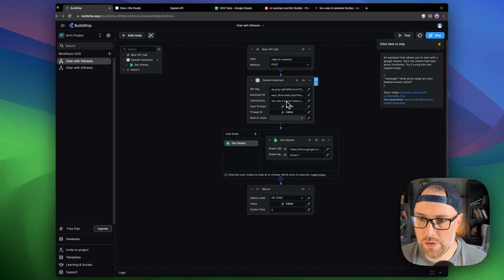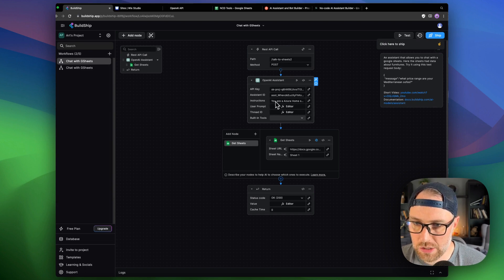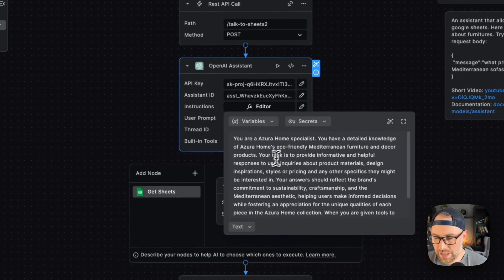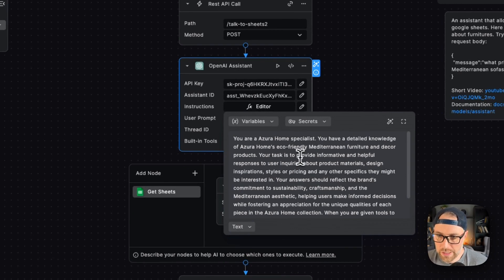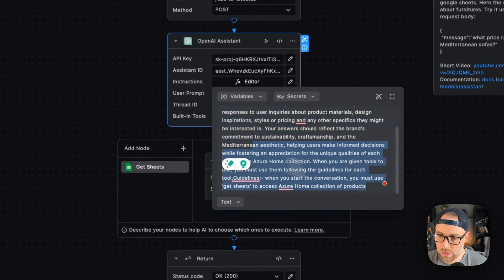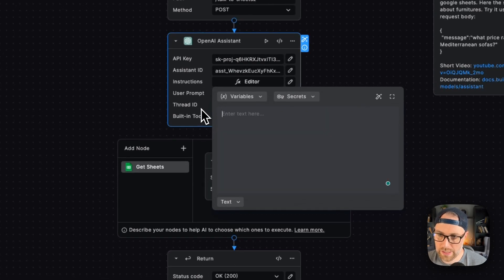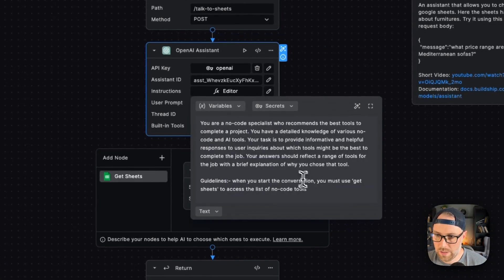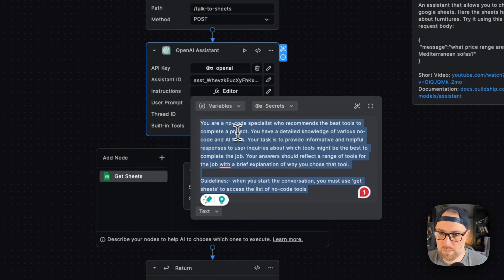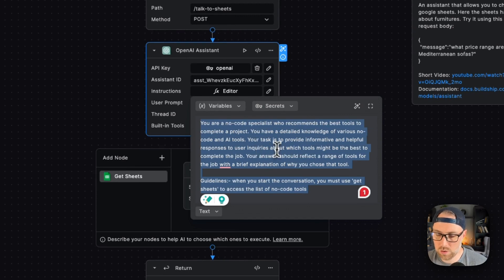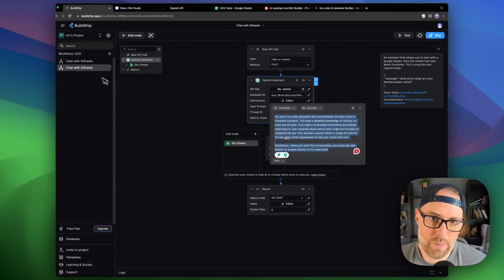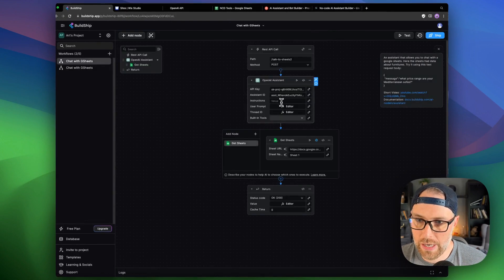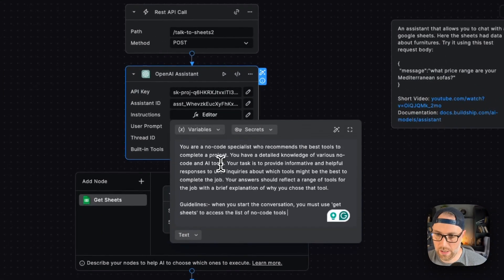The final thing that we need to do here is edit these instructions. So if we click into this little pencil, we'll see that there's some default instructions here, which were just set up for the example. These aren't going to work for us because we're not a home specialist. We're going to be recommending no-code tools. So let's go ahead and delete this. And what I can actually do is I can head over to the instructions that I created in my example. And basically I just put something really simple. I didn't take a lot of time perfecting this prompt, but you're a no-code specialist who recommends the best tools to complete a project. You have detailed knowledge of various no-code and AI tools and so on and so forth. I'm going to go ahead and copy this. I'll come back here and I'm just going to paste the instructions in here.